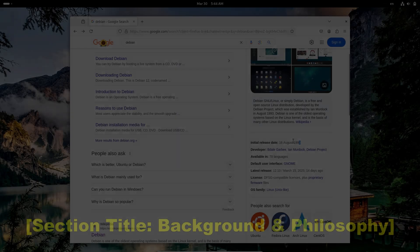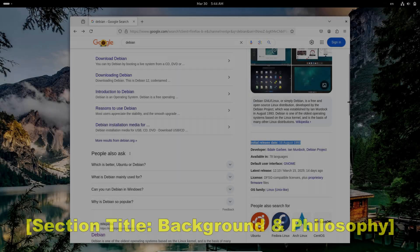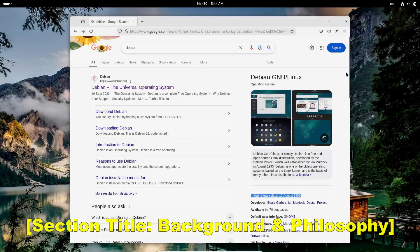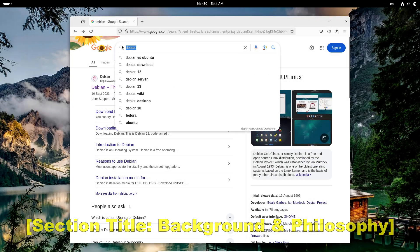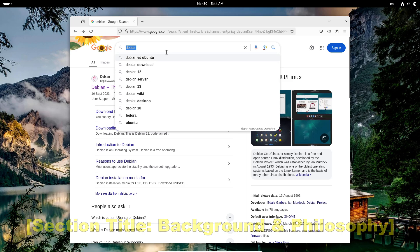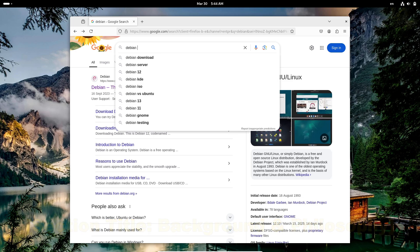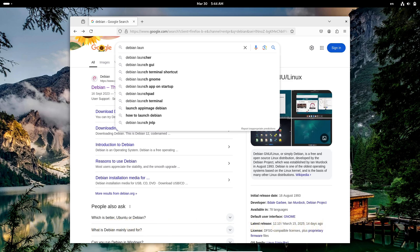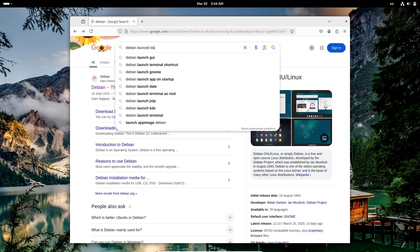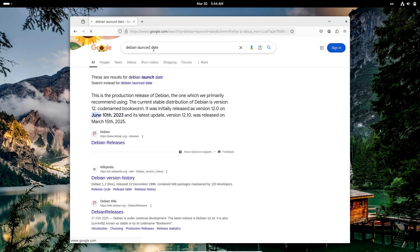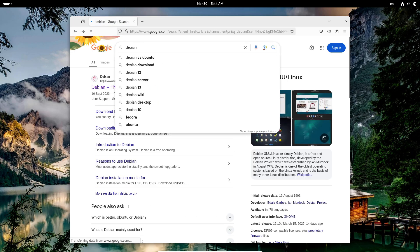Let's first talk about background and philosophy. Let's start with the basics. Debian, launched way back in 1993, has earned a reputation for rock-solid stability and a strict commitment to free software.